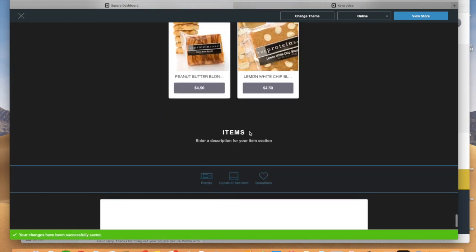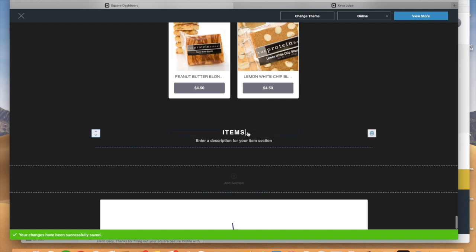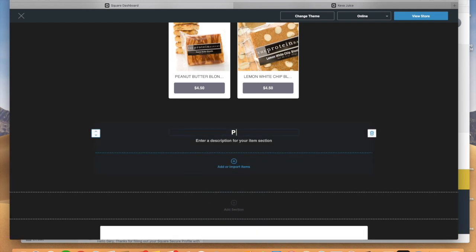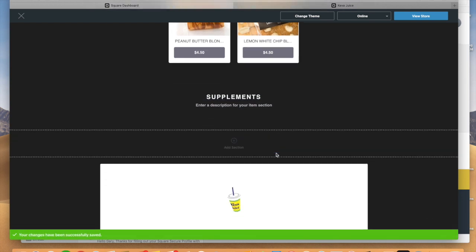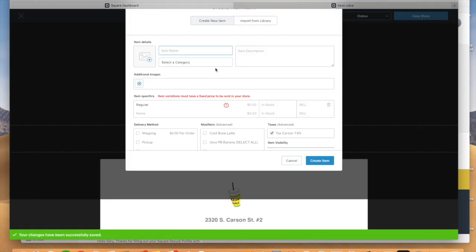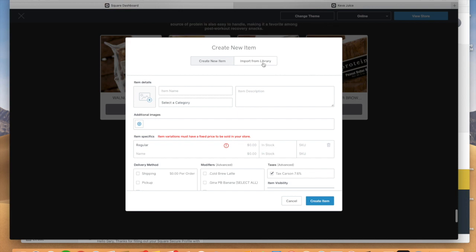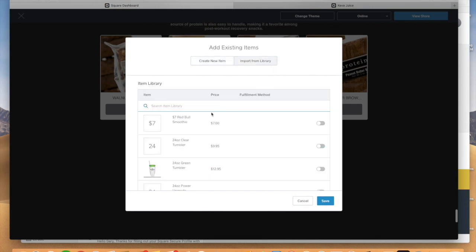And on here, I can really quickly add, you know, let's say supplements. I want to add supplements to my website. We're going to go ahead here and we're going to import those items. I like to import them from the library. So we're going to go and I'm going to say import from library and I'm going to hit whey protein.